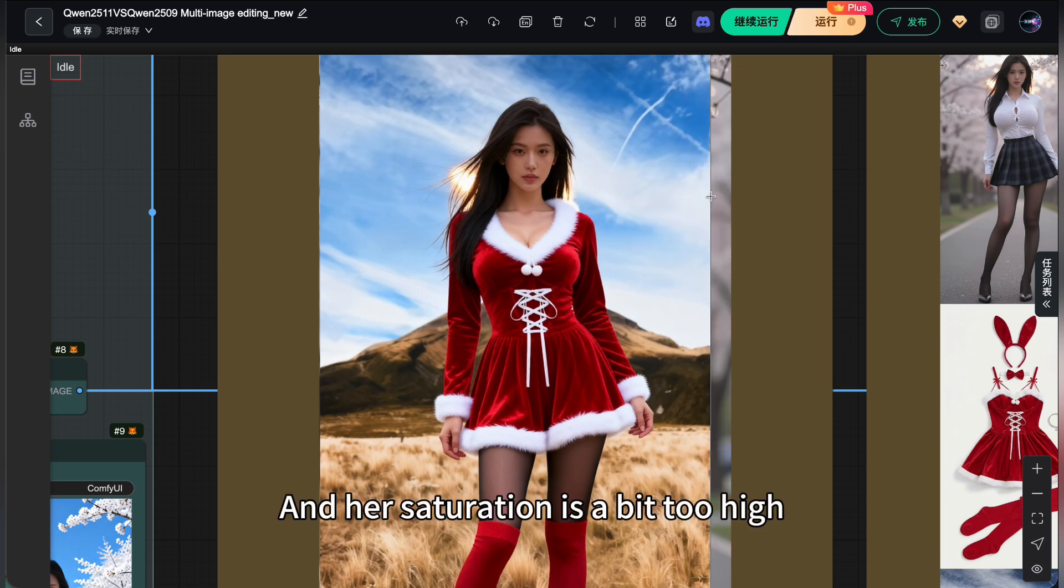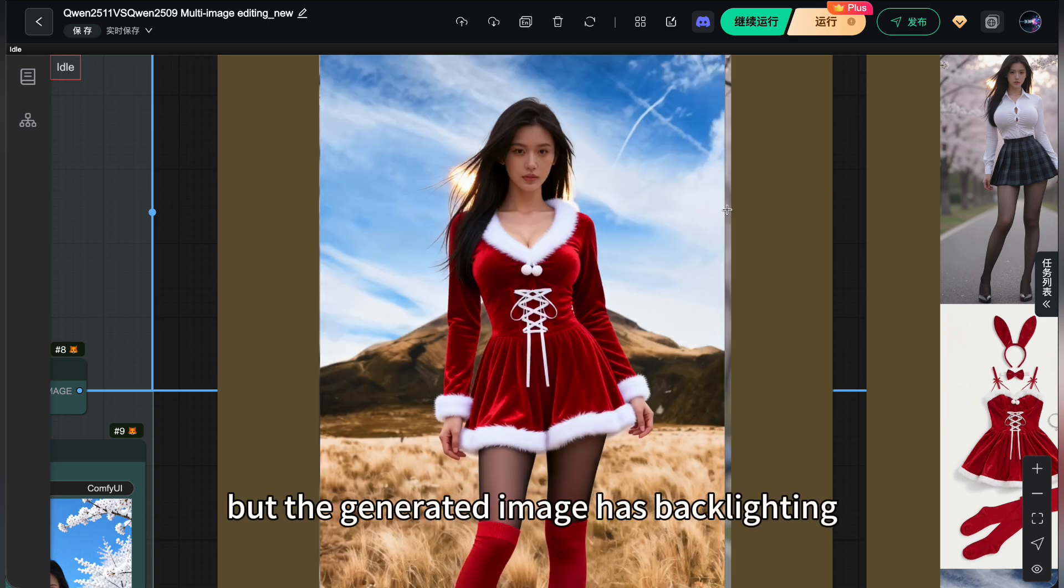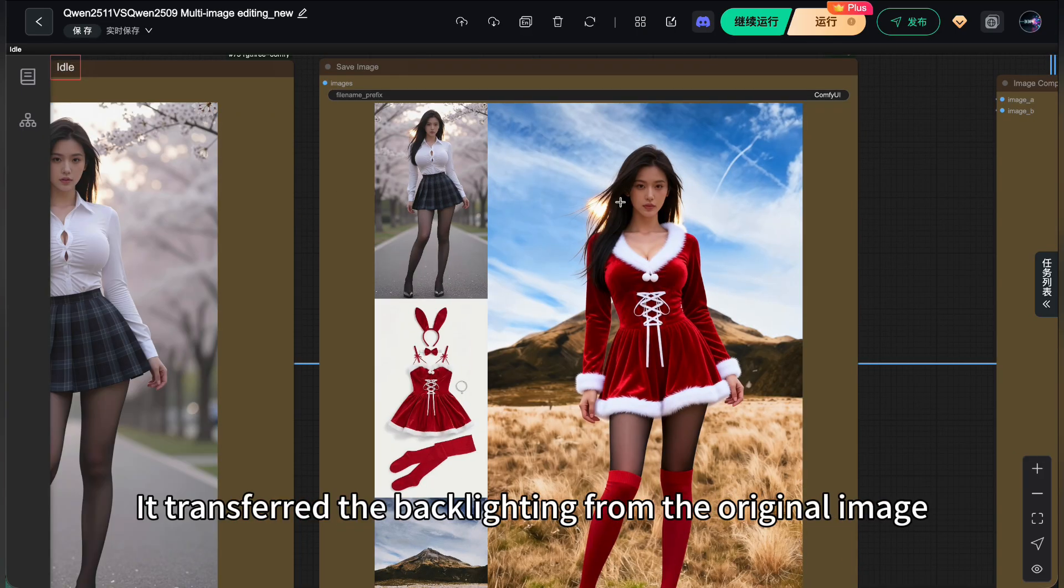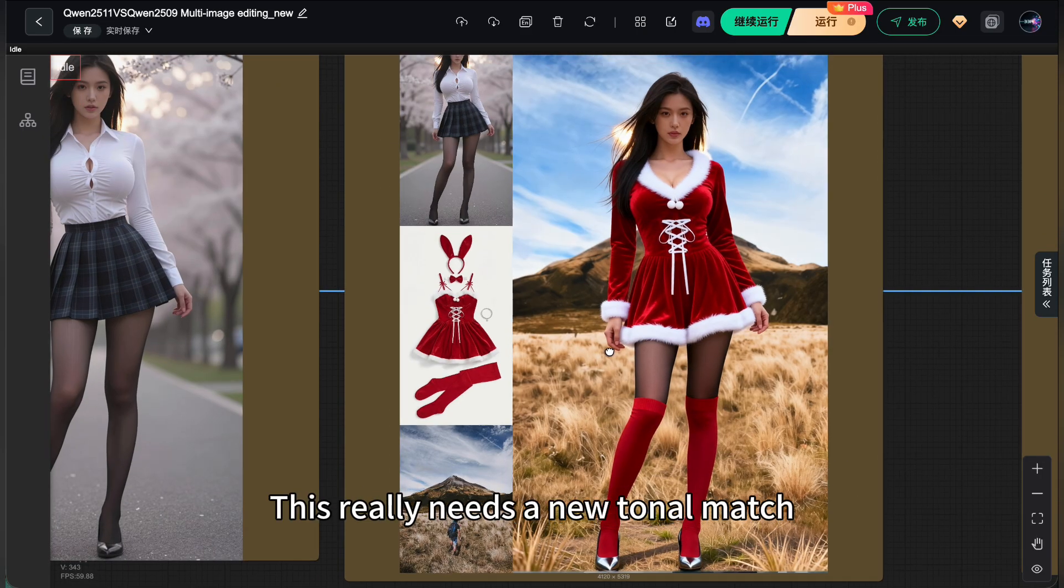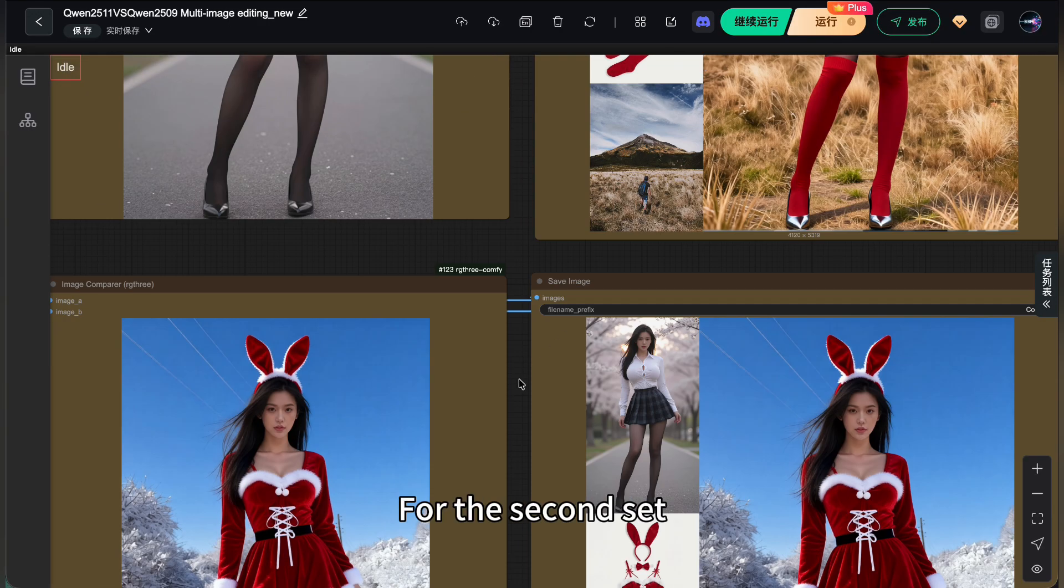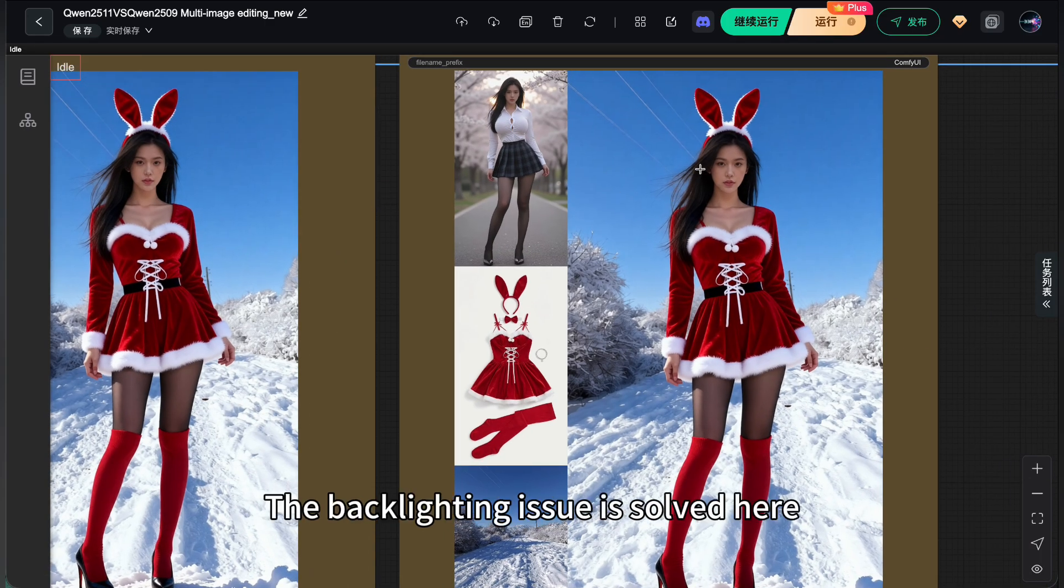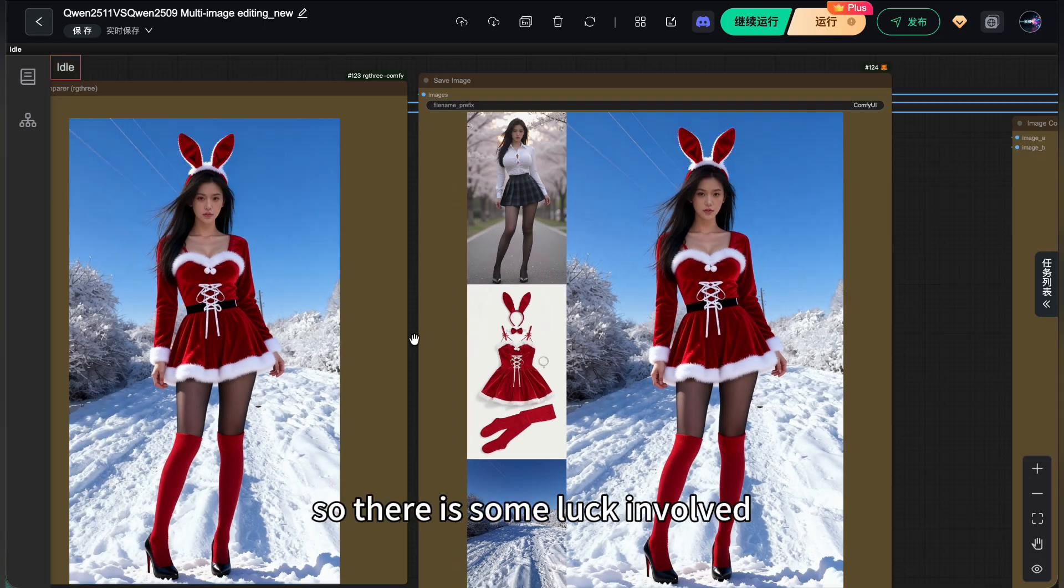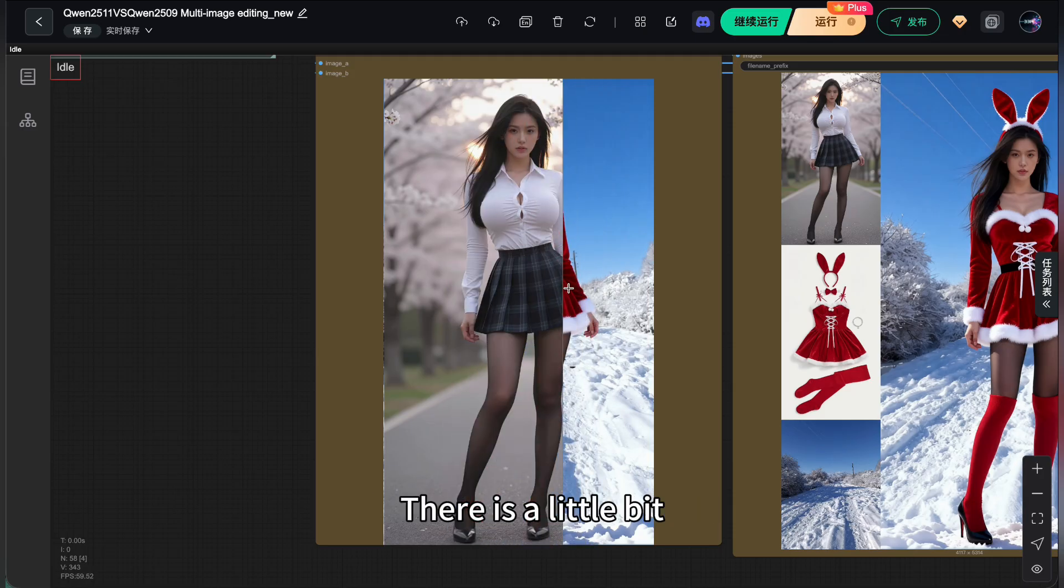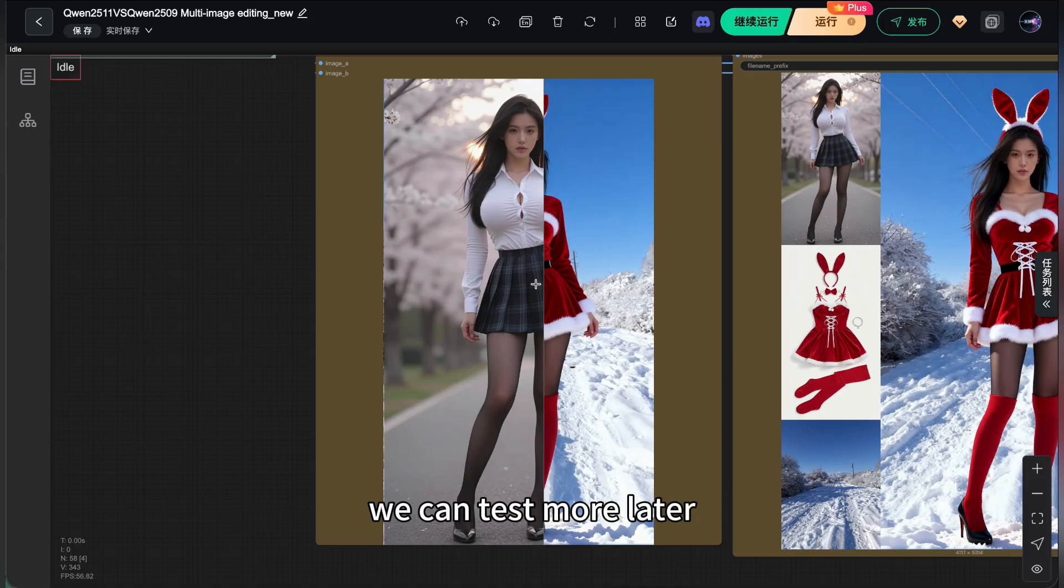And her saturation is a bit too high. The sky is blue with clouds, but the generated image has backlighting. It transferred the backlighting from the original image. This really needs a new tonal match. For the second set, I changed the scene to snow. Same outfit in the snow. The backlighting issue is solved here, so there is some luck involved. Check the pixel drift issue. There is a little bit. This might depend on the input image size. We can test more later.